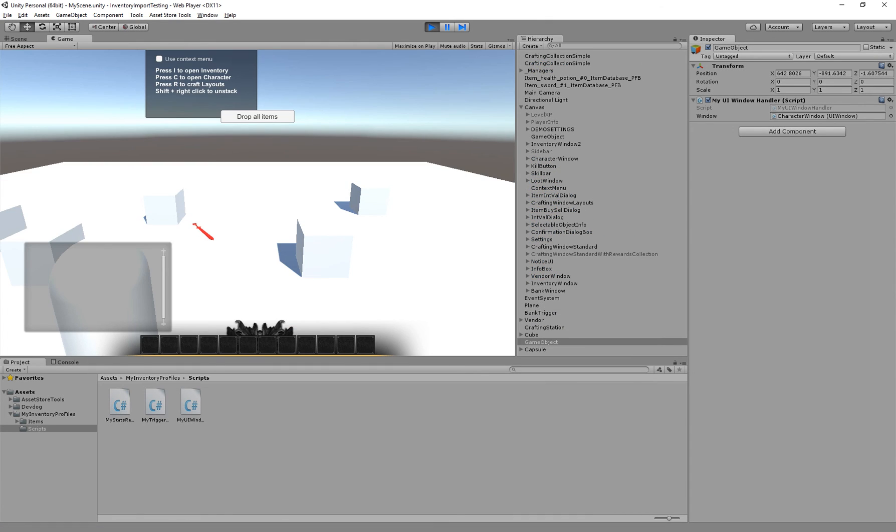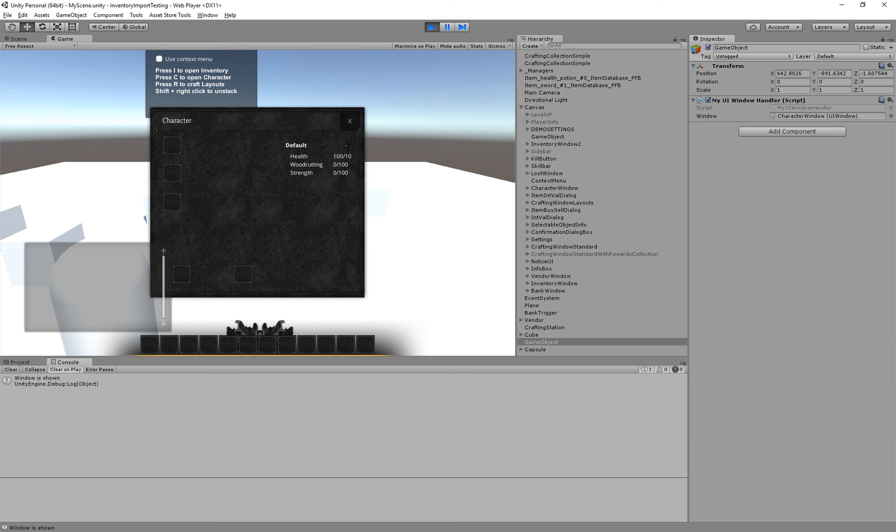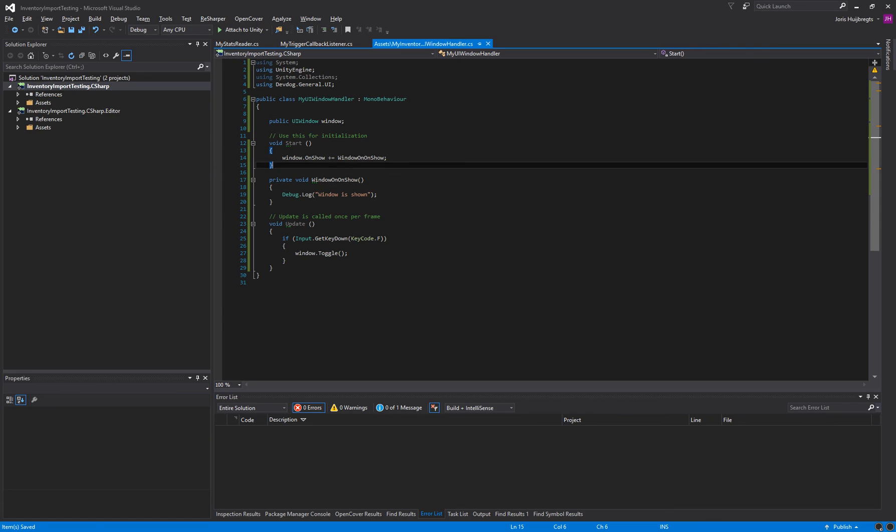So now, if I press F, which is in our UI window handler, it will open up the window and it will actually show the debug message because the event has been fired that this window has been shown.